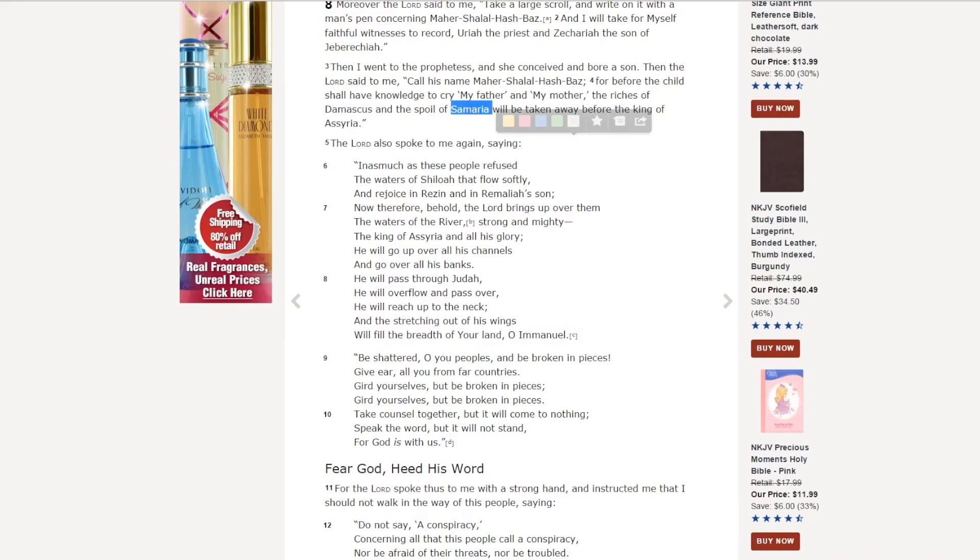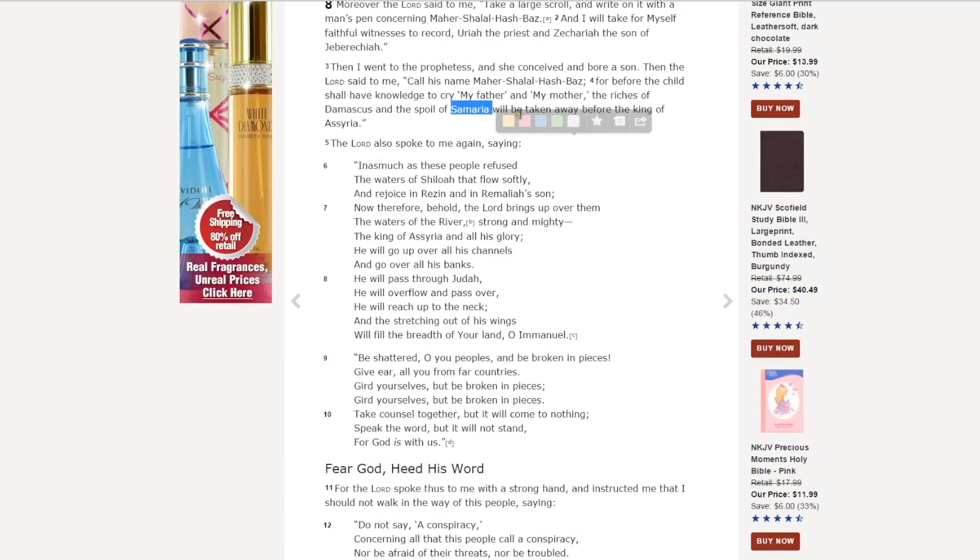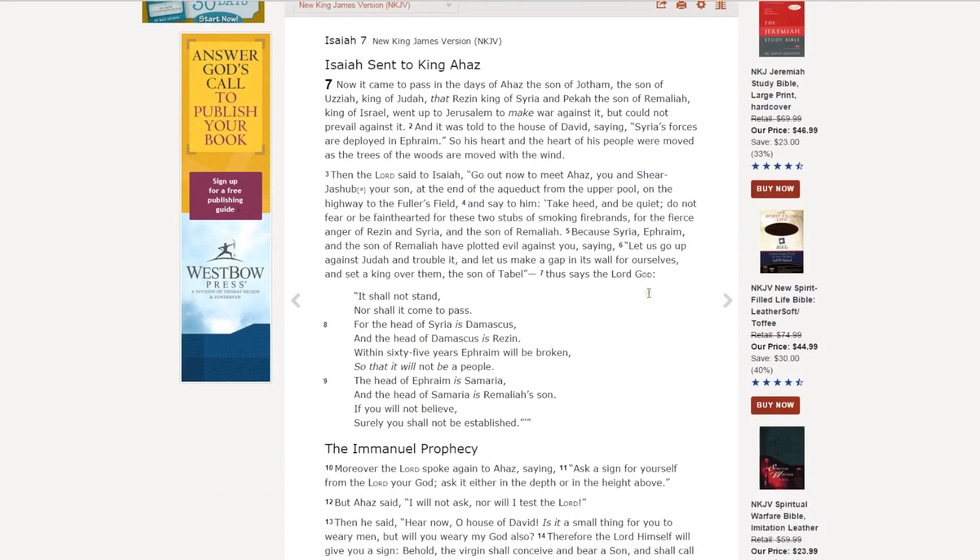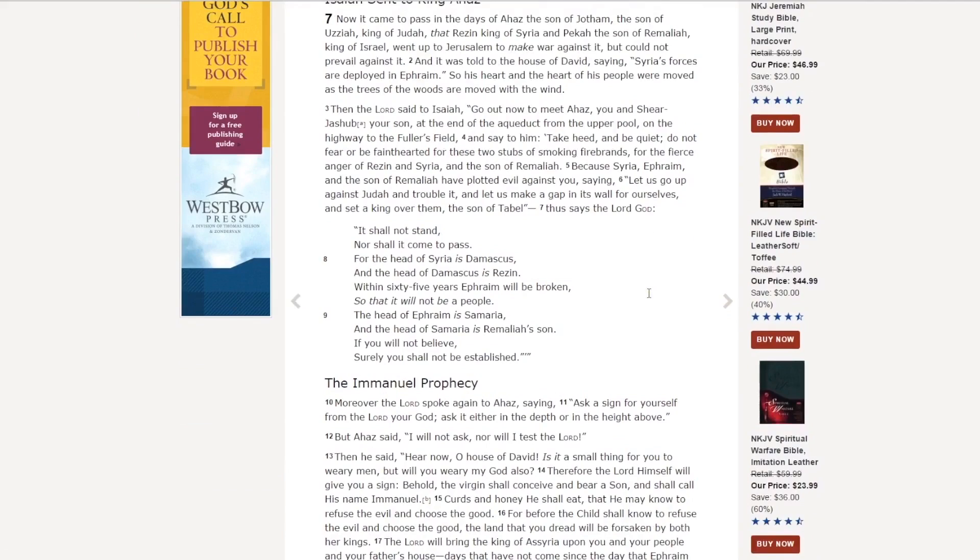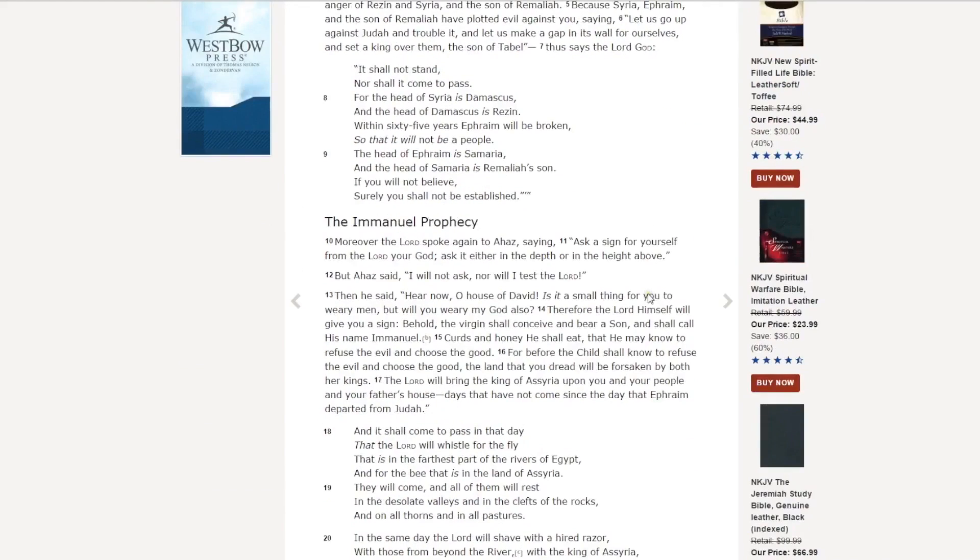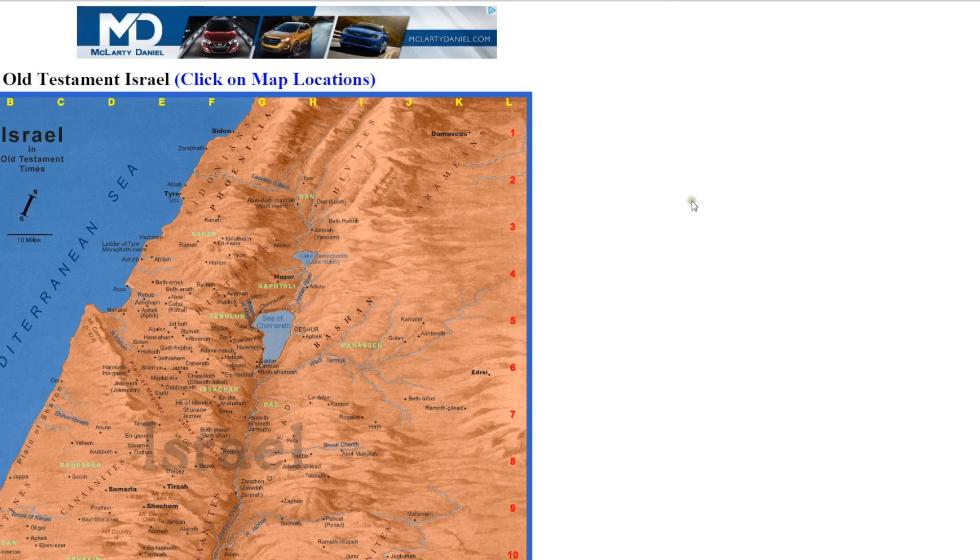So right here, in Isaiah 8, he's saying that the king of Assyria will do it. Here in Isaiah, the 7th chapter, is the same prophecy. It says, For the head of Syria is Damascus. Syria is the Arameans. The head of Syria is Damascus. It certainly is. Here's the Arameans. Here's Damascus.